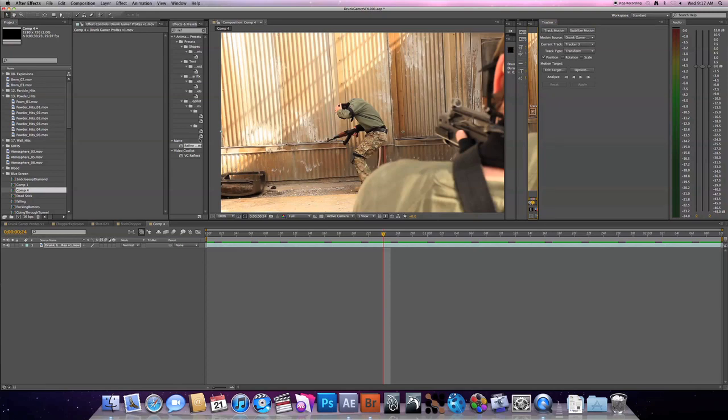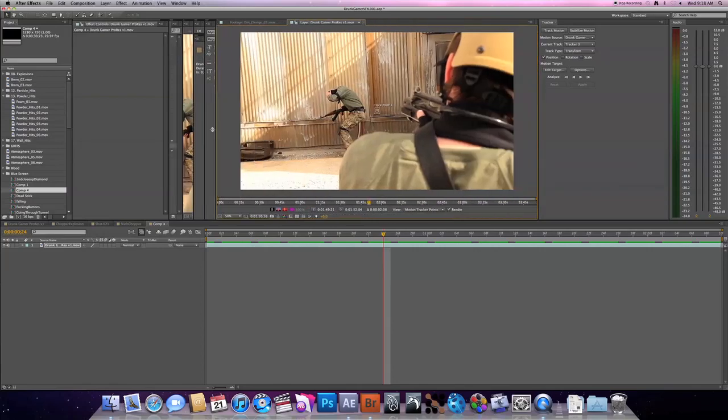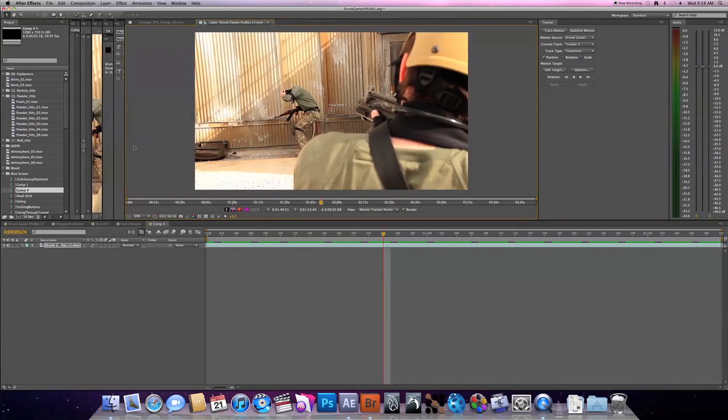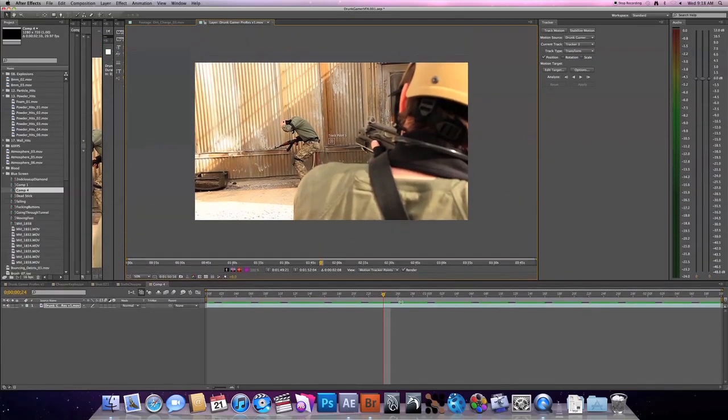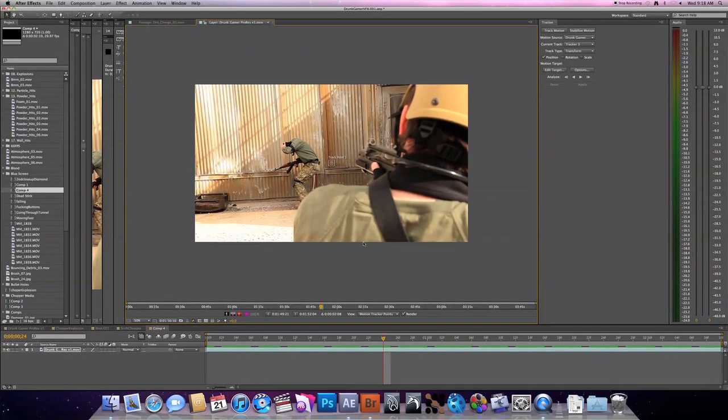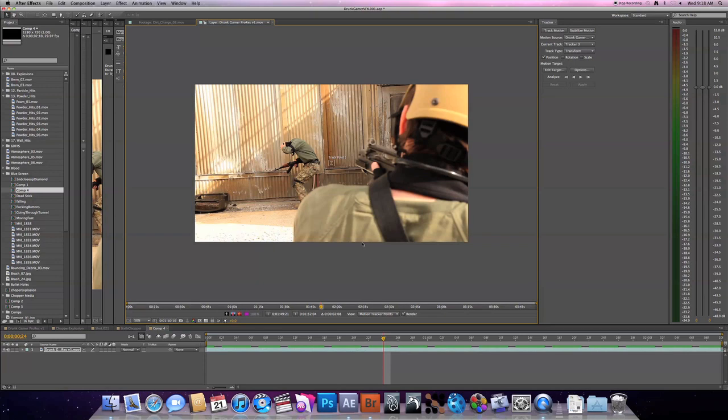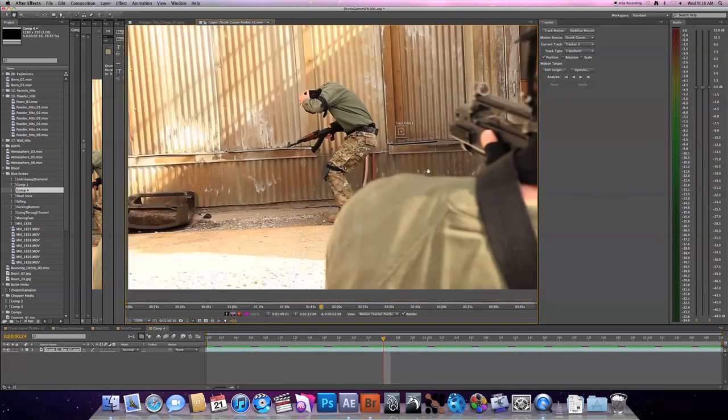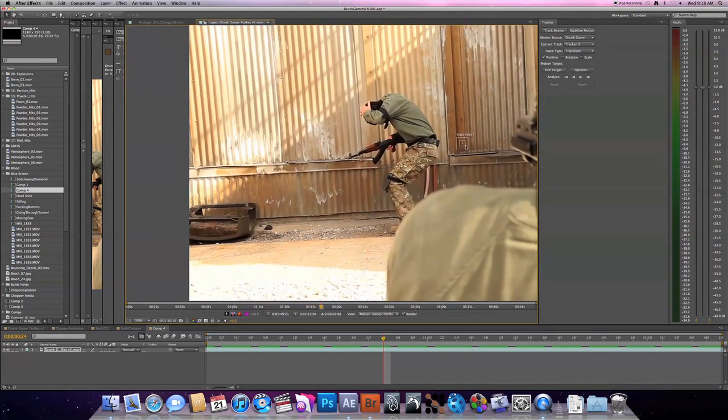Click that and this box will pop up over here. So select your footage and then hit track motion. Now you're not going to see anything inside the composition window because it doesn't pop up in the composition window. It's going to pop up in the layer window, which for me is right here. It'll probably be different for everybody because I have my setup a little bit different.